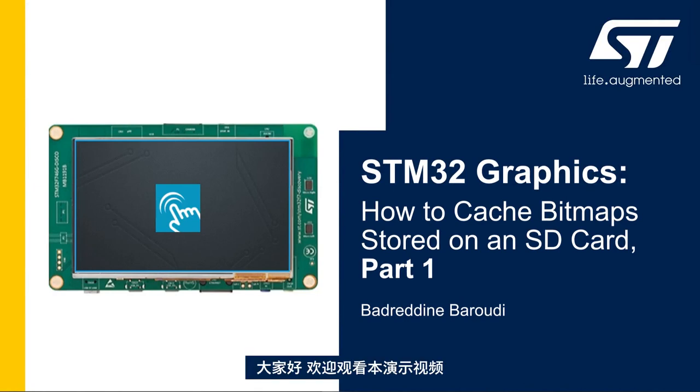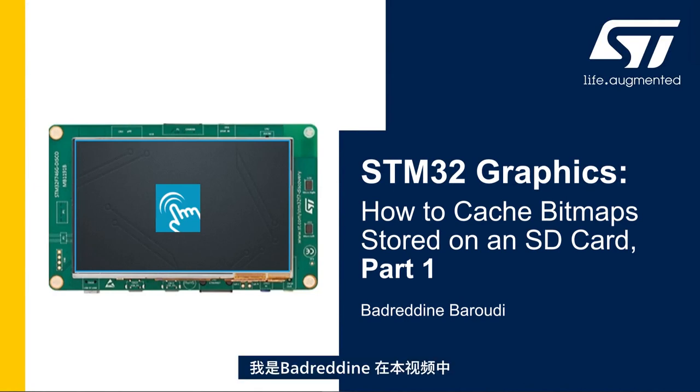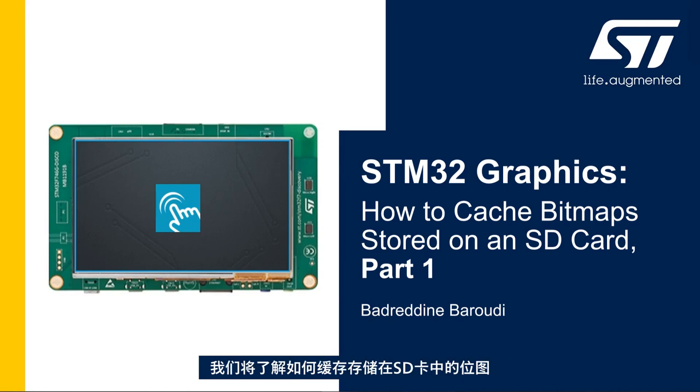Hello and welcome to this presentation. My name is Badreddin and in this video we'll learn how to cache the bitmaps stored in an SD card.